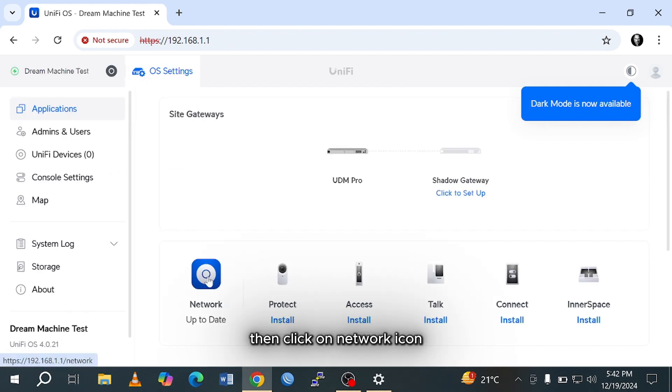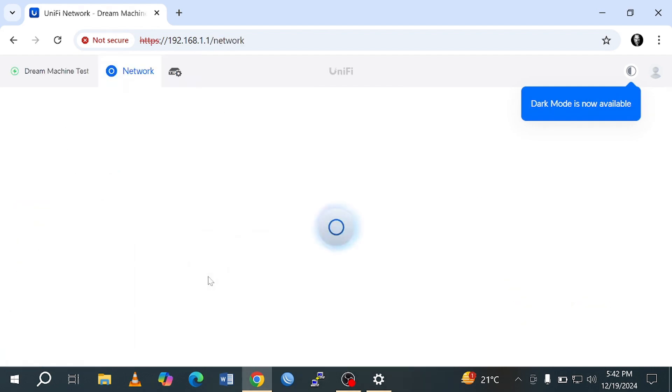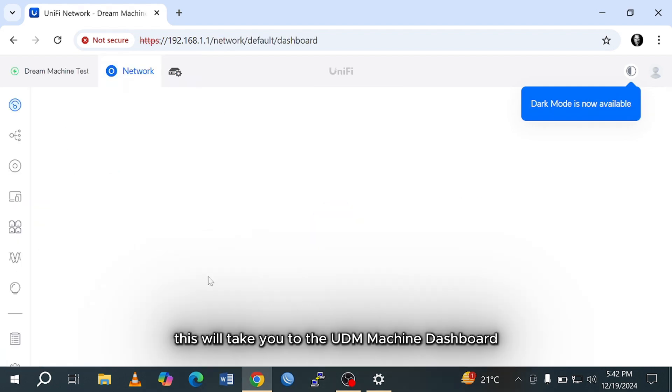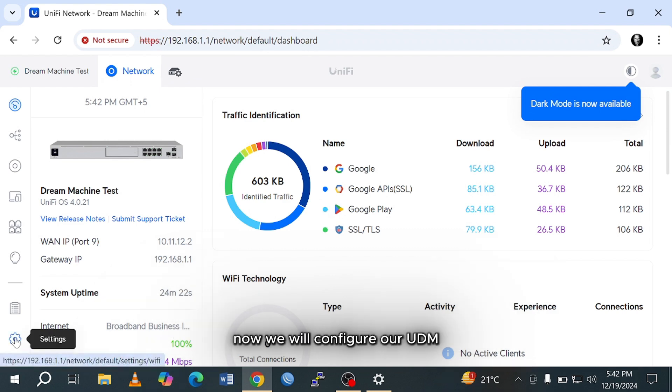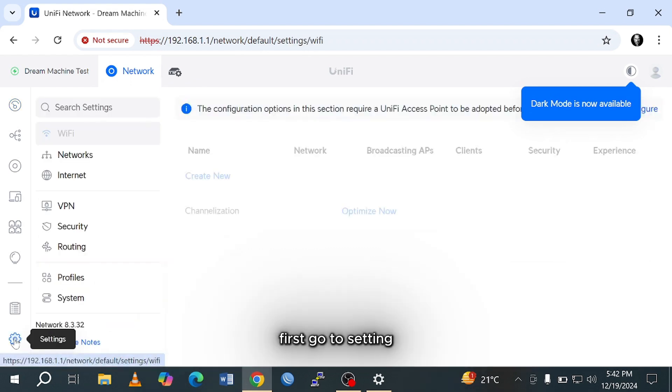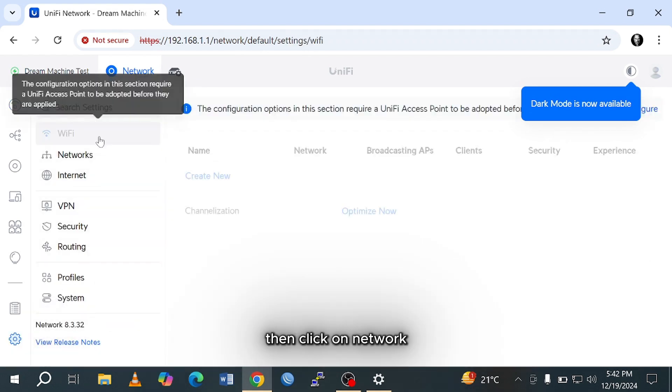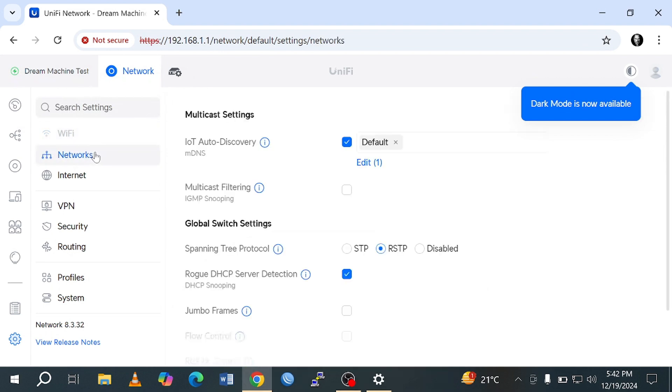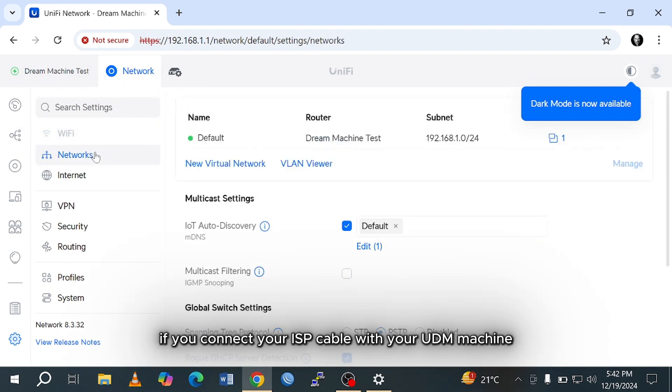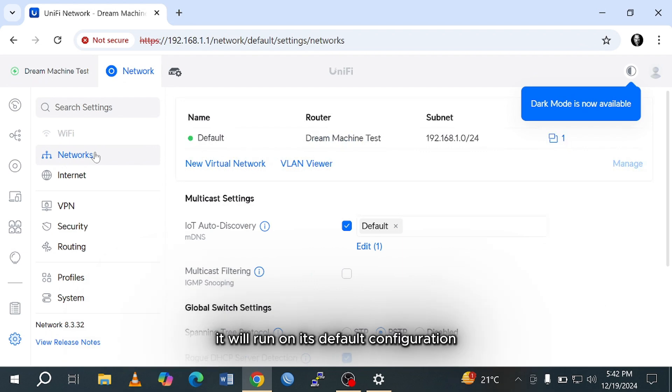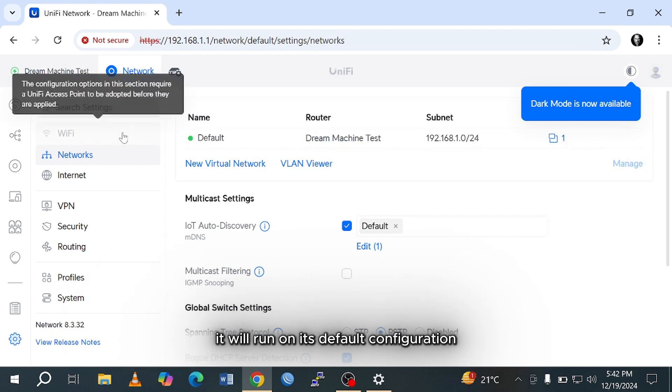Then click on the network icon. This will take you to the UDM machine dashboard. Now we will configure our UDM. First go to settings, then click on network. Here you will see the default configuration. If you connect your ISP cable with your UDM machine, it will run on its default configuration.